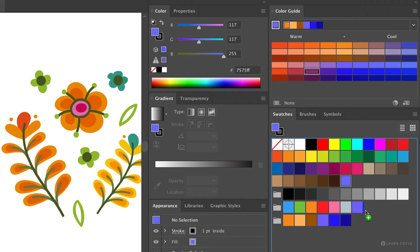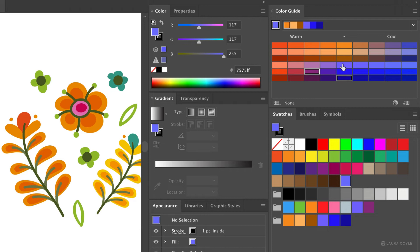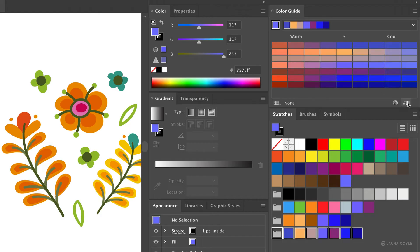And if you want to make a color group from a selection on the color guide panel, I'm just going to use the command key on a Mac control key on a PC to select a number of non-contiguous colors. Then I'll click the save as a color group button on the color guide panel. And that saves them as a group to my swatches.